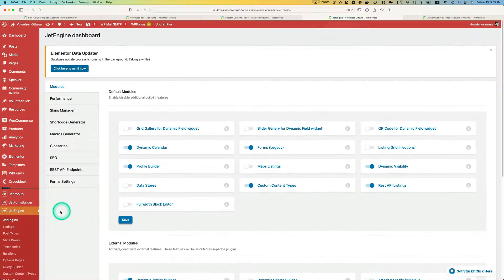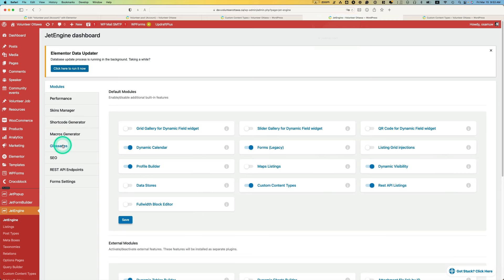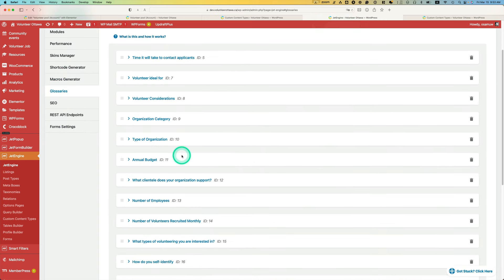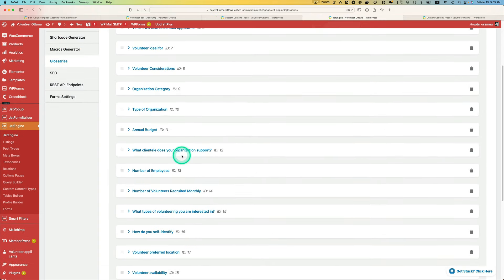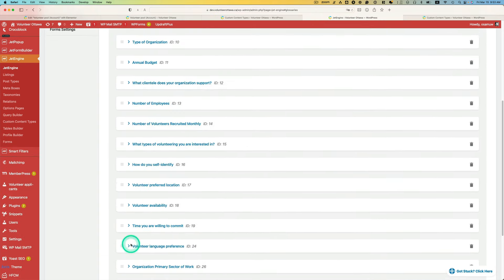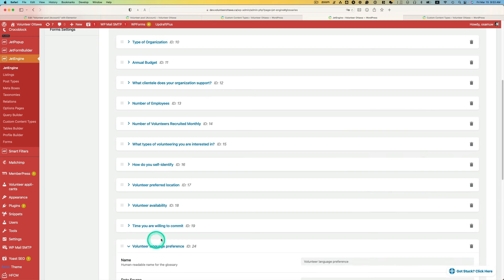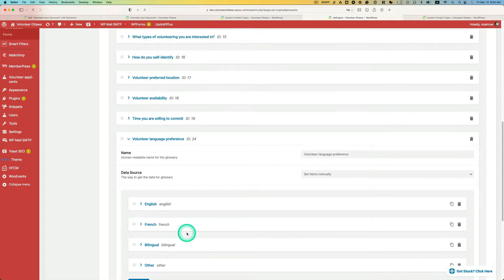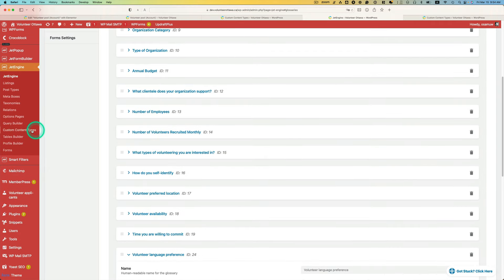You need to create a glossary for that. So let's take a look. You need to go to JetEngine right here and then you will see glossaries. I've created glossaries for language preference right here. So English, French, bilingual, and other.